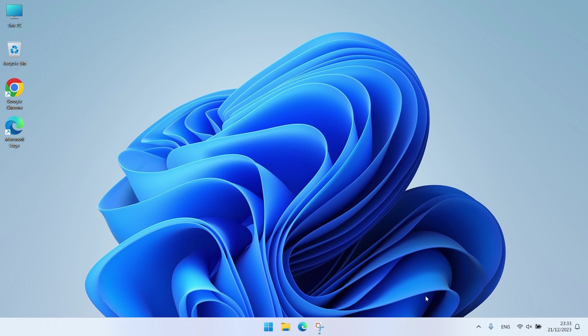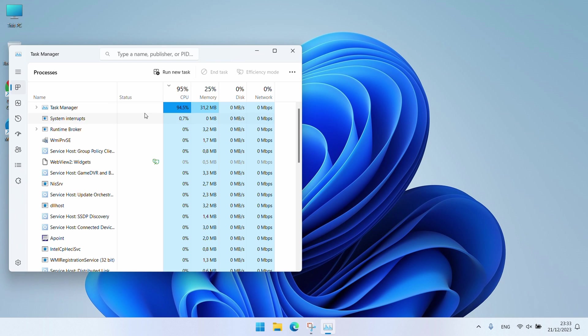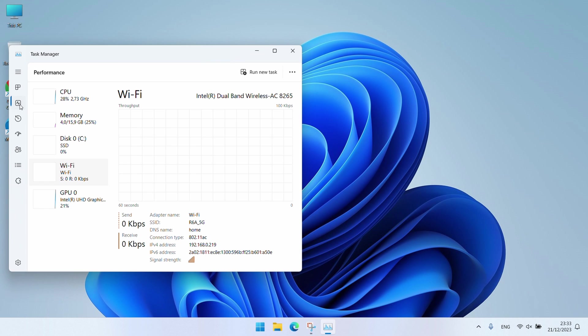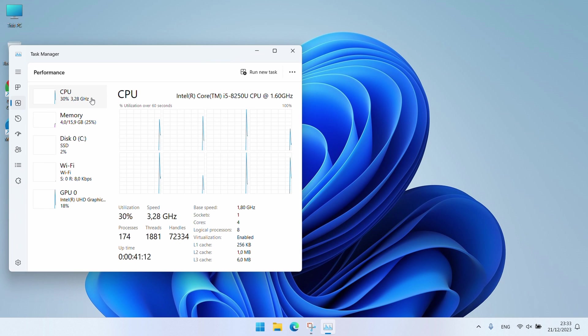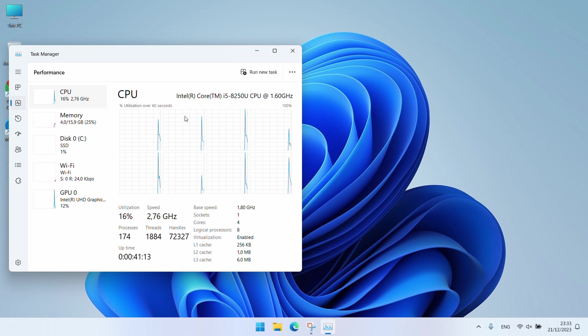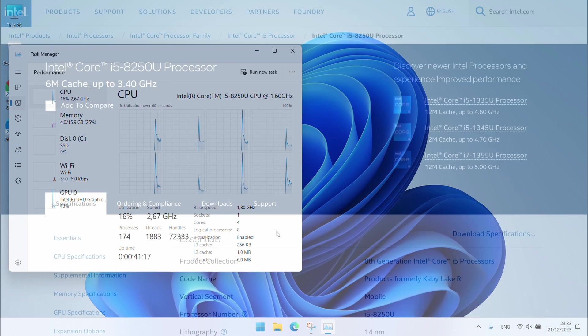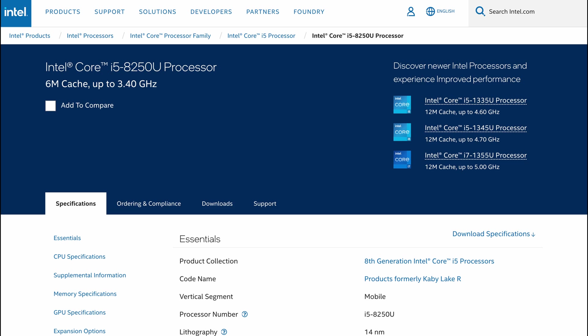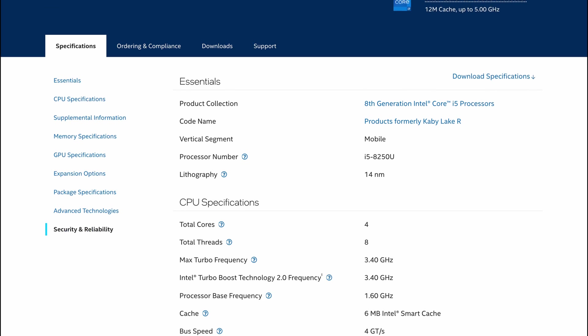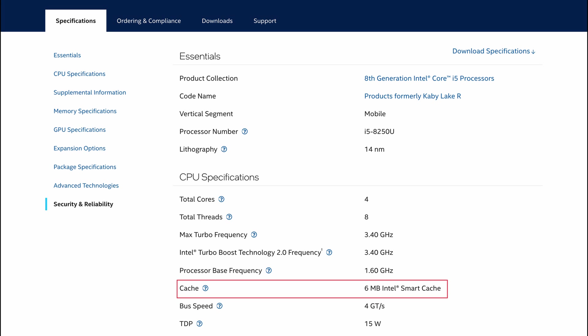Task Manager confirms this to us once more and here we can also see some more details about the CPU, for example that it has 4 cores and 8 threads. Other than that the CPU has 6MB of cache and has a base frequency of 1.6GHz but can boost even up to 3.4GHz.